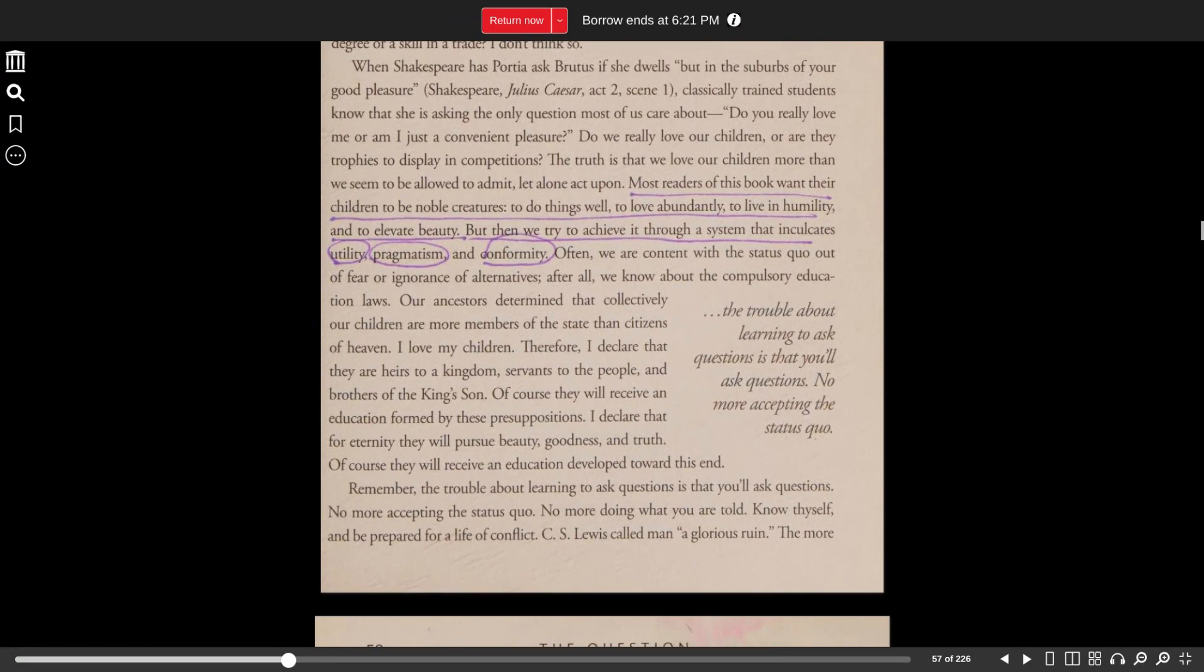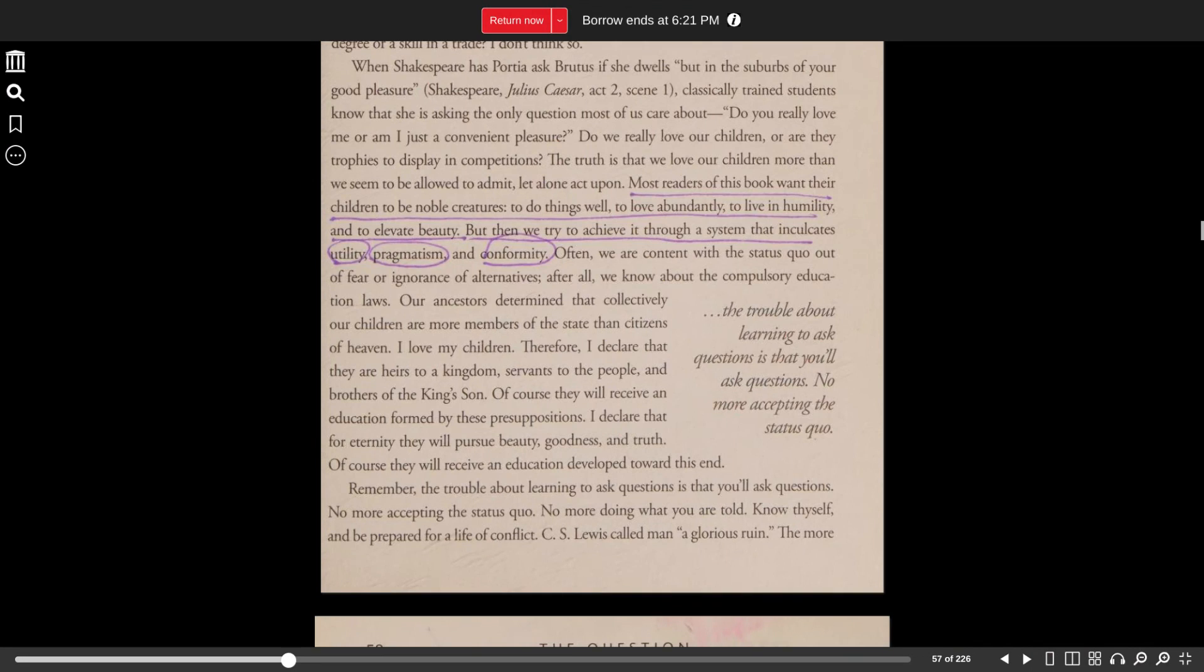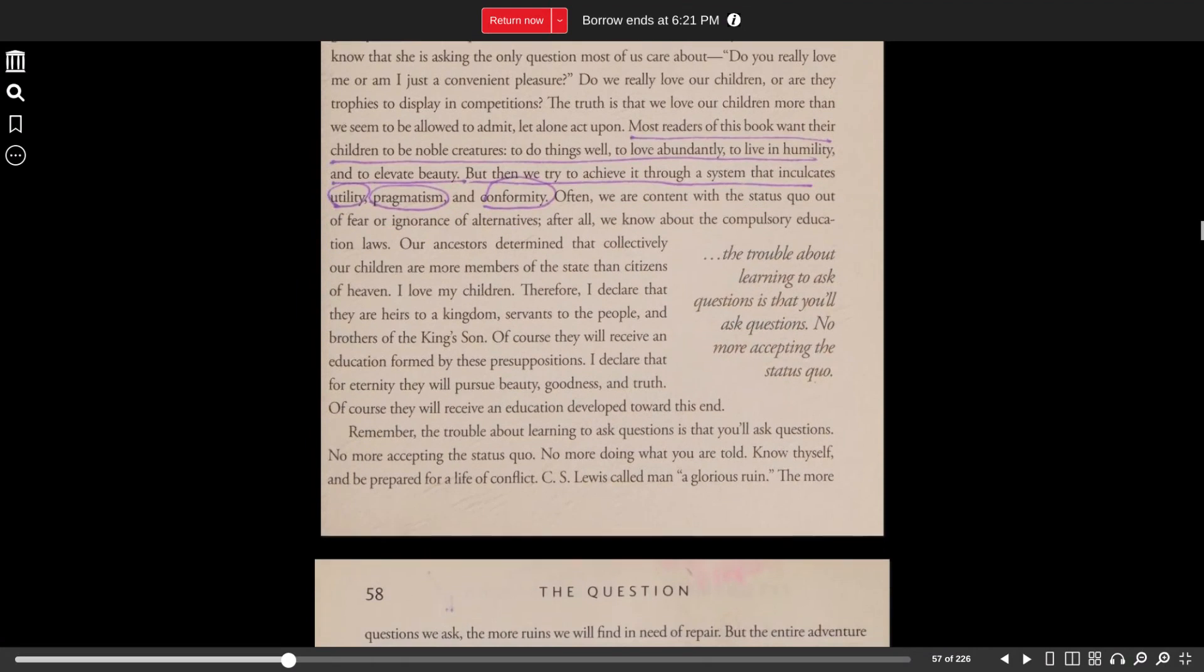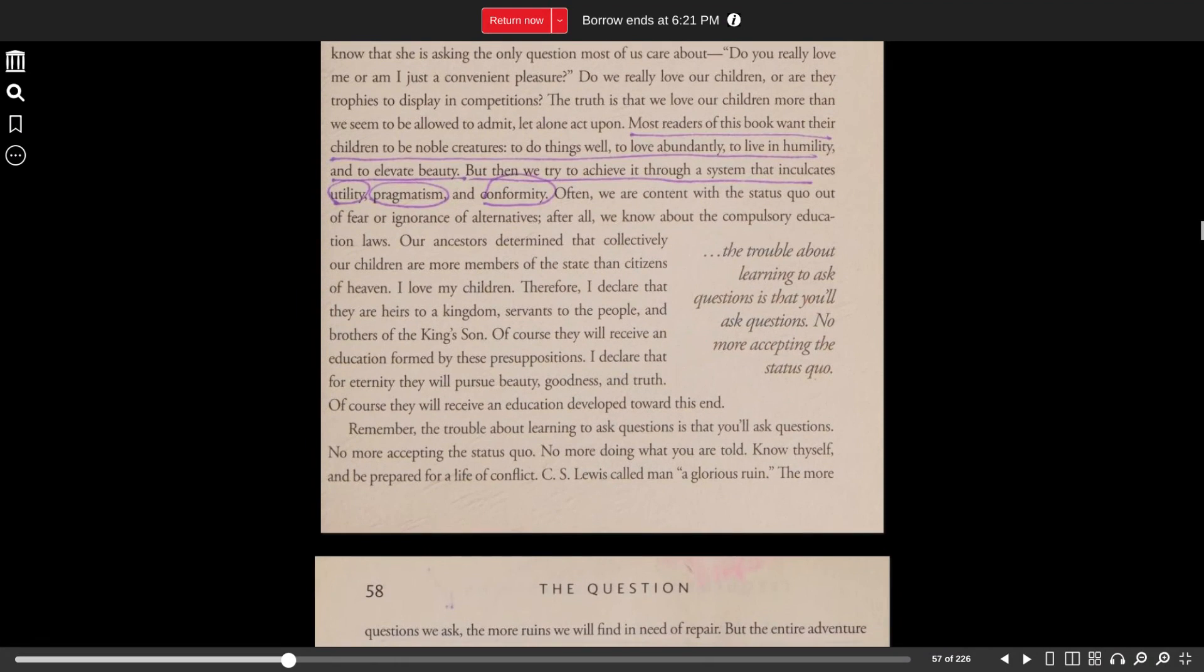The truth is that we love our children more than we seem to be allowed to admit, let alone act upon. Most readers of this book want their children to be noble creatures, to do things well, to love abundantly, to live in humility, and to elevate beauty. But then we try to achieve it through a system that inculcates utility, pragmatism, and conformity.